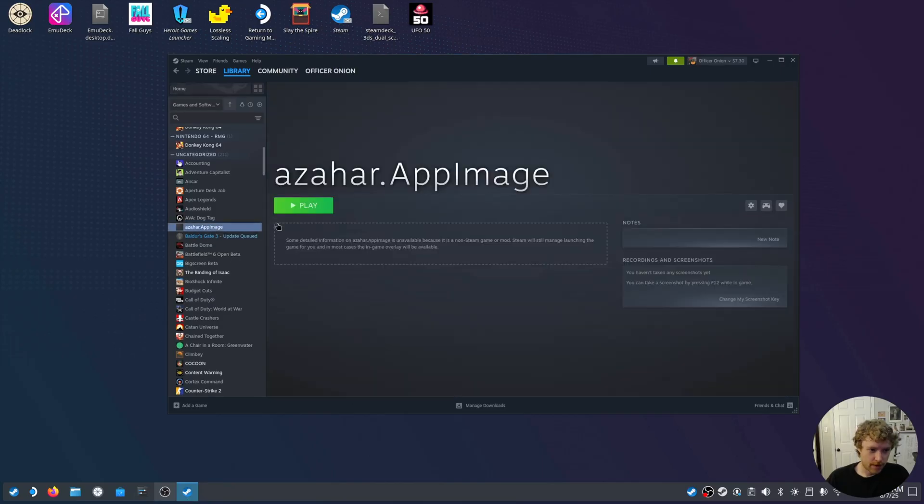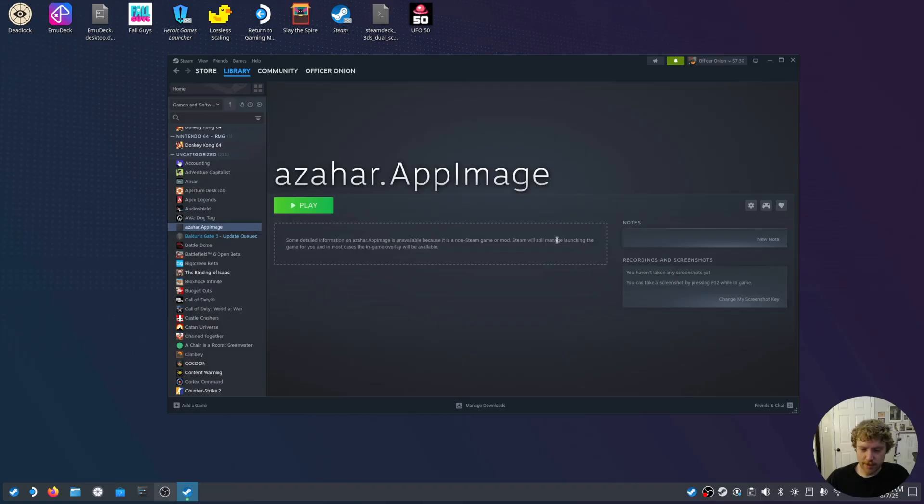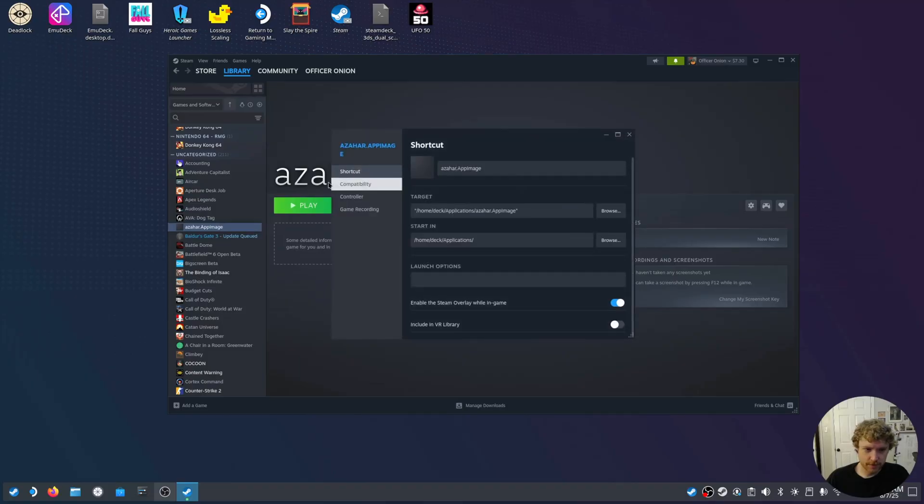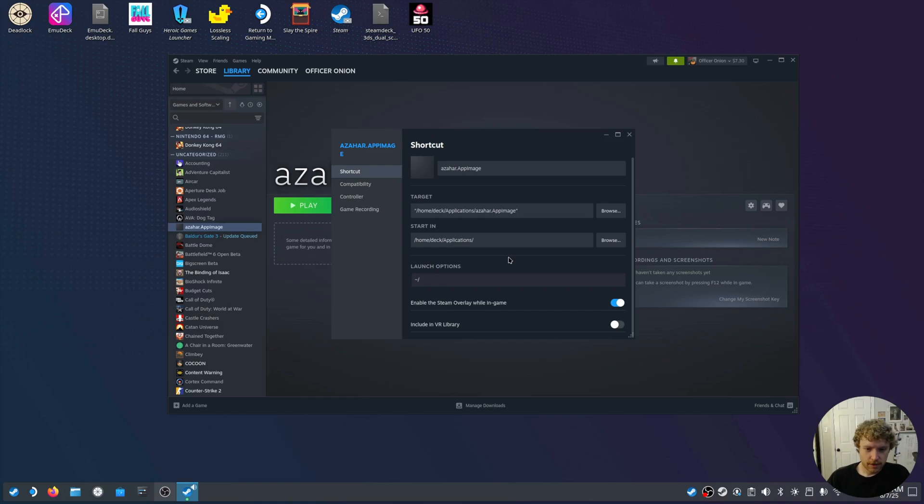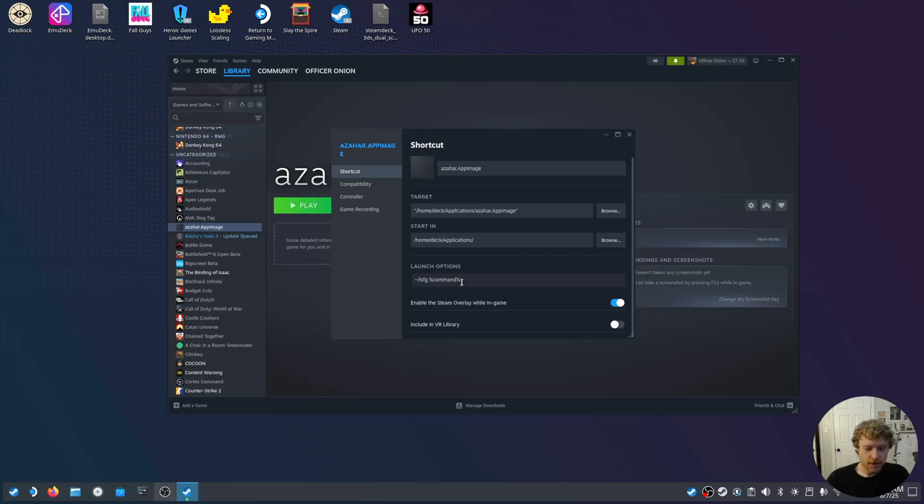So, now we have Azahar app image. Go to properties. We're going to go to launch options and set till date dot slash LSFG and then command. This command is also provided in the Decky plugin and I can link it below for you to use.